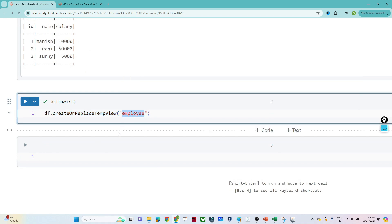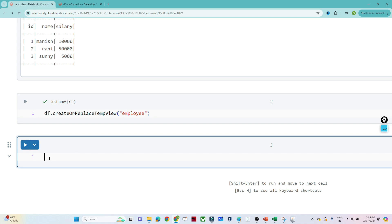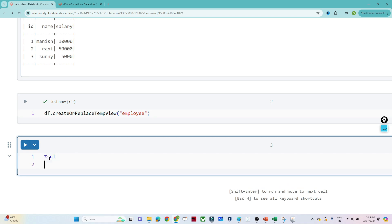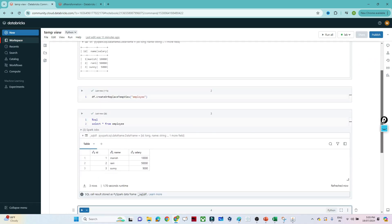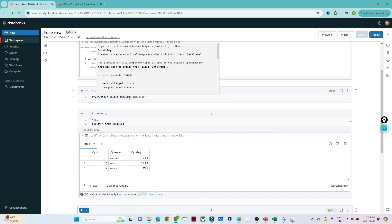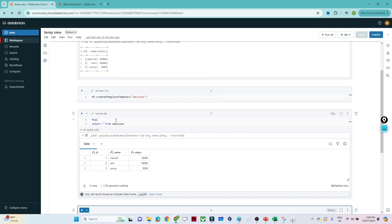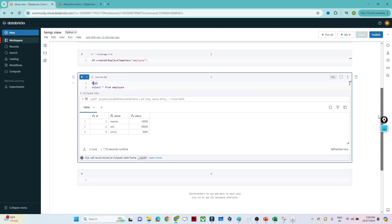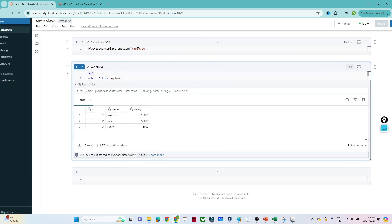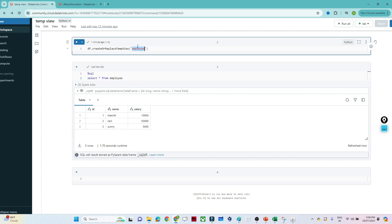On this virtual table, we can write any kind of query. To write a SQL query, we use `%sql` magic command. For example: `SELECT * FROM employee`. If we execute this, we get the same result — id, name, and salary. Note that only during this particular session this view will be available. If anyone else tries to access it, they will not be able to — it is only available in the current session.